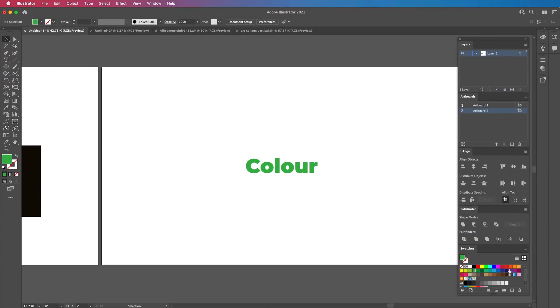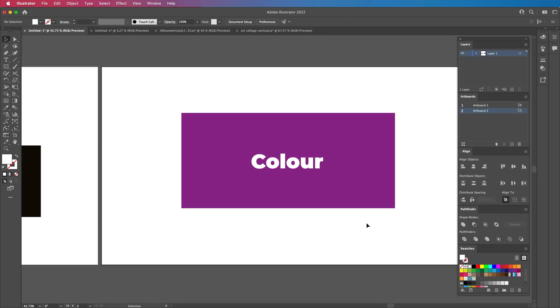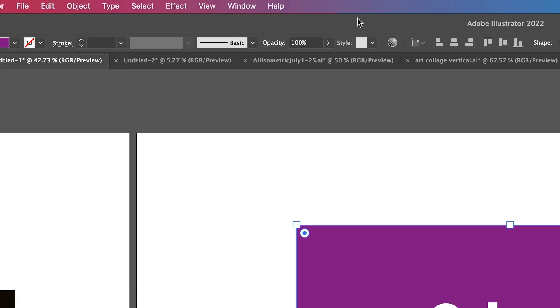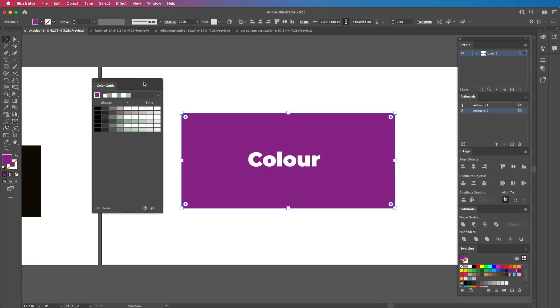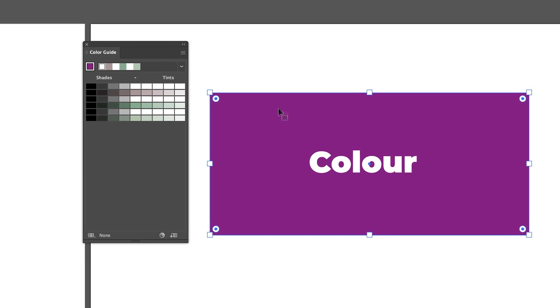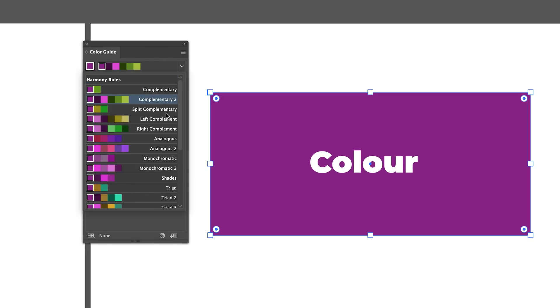This next tip will make your life so much easier if you're a designer who struggles with color theory and doesn't know which colors to use. Let's say you like this purple color as a background. You could choose white on top for headline text, but what if you want to add more colors? How do you know which ones to use? Go to Window, then Color Guide or Shift+F3. When we open this box, we can select a color and change the harmony rules to get complementary, analogous, monochromatic, shades, triad, high contrast, compound — everything is in there.